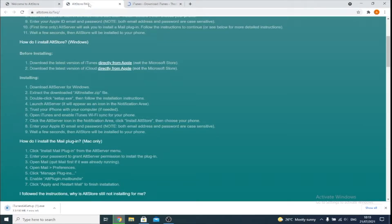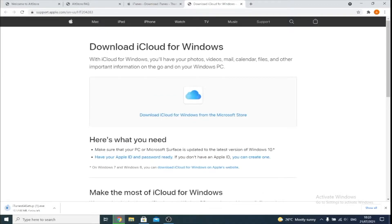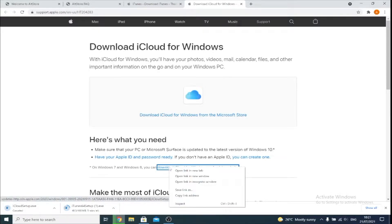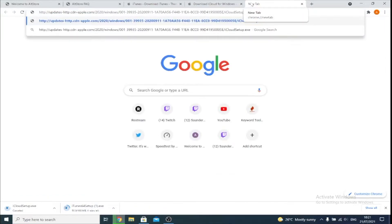Next, we're going to download the latest version of iCloud. Right-click, open a new tab, and it'll bring you to the Apple support page where we have the iCloud download for Windows. Once we're on this page, we need to right-click 'Download iCloud for Windows on Apple's website.' It does say for Windows 7 and 8, however I'm on Windows 10 and this works with no issues. So just right-click this, click on Copy Link Address, and then paste this in a new tab.